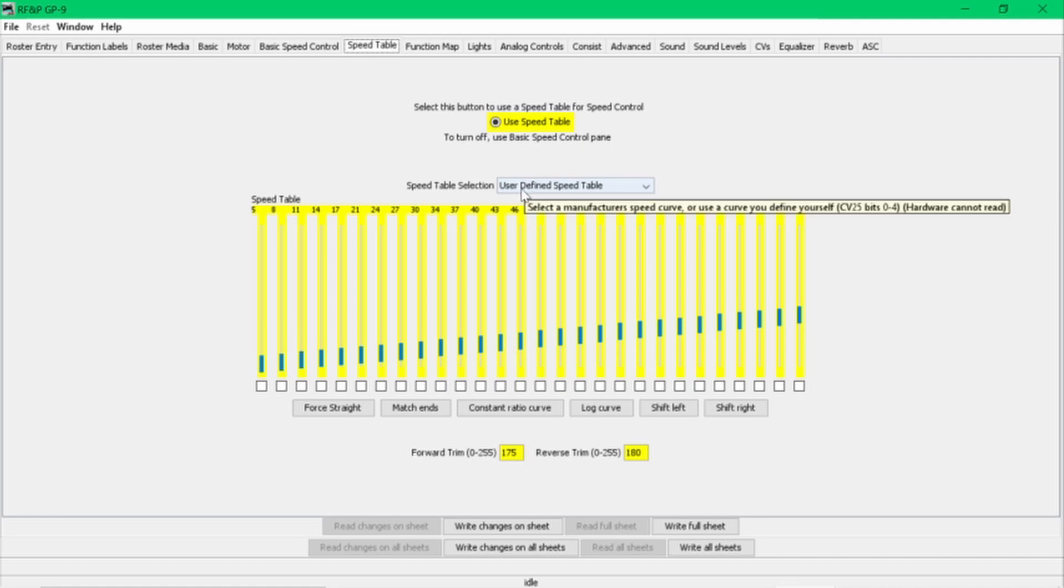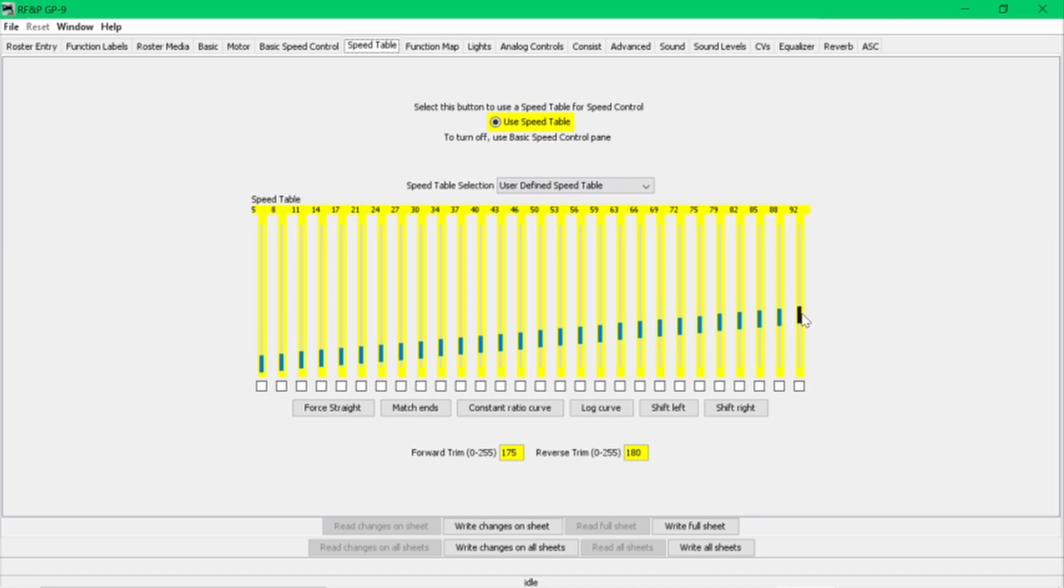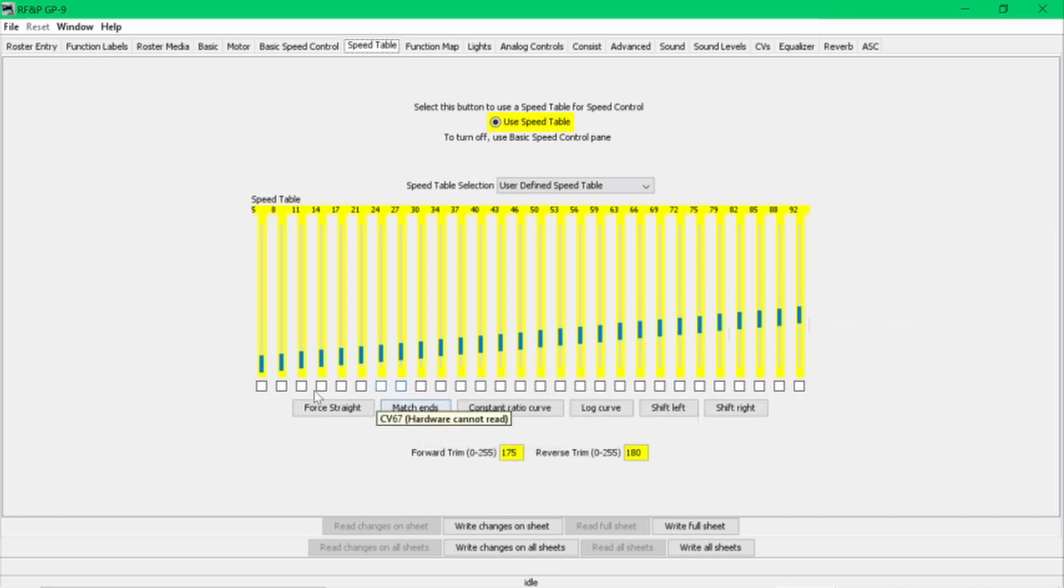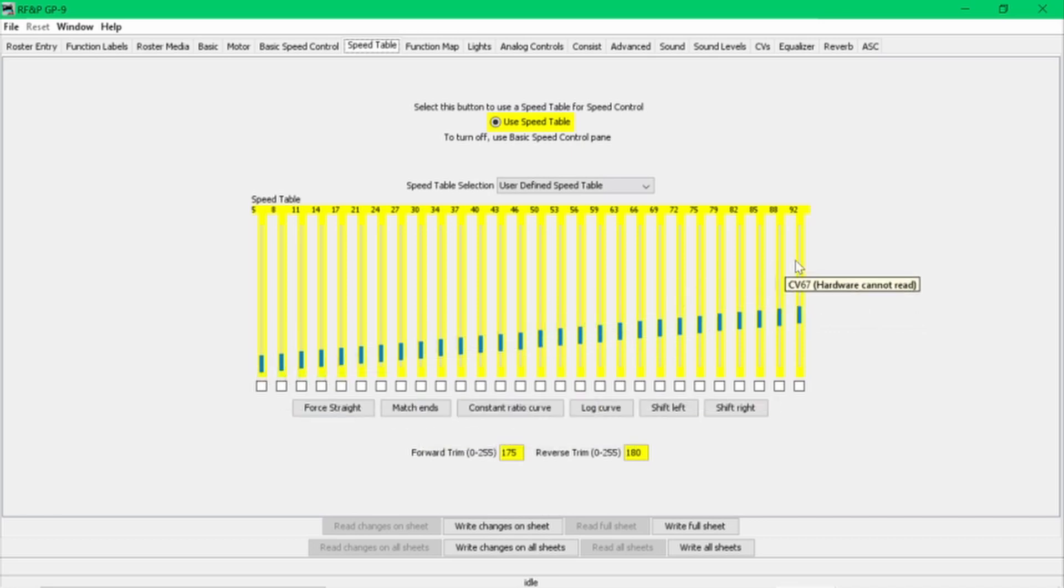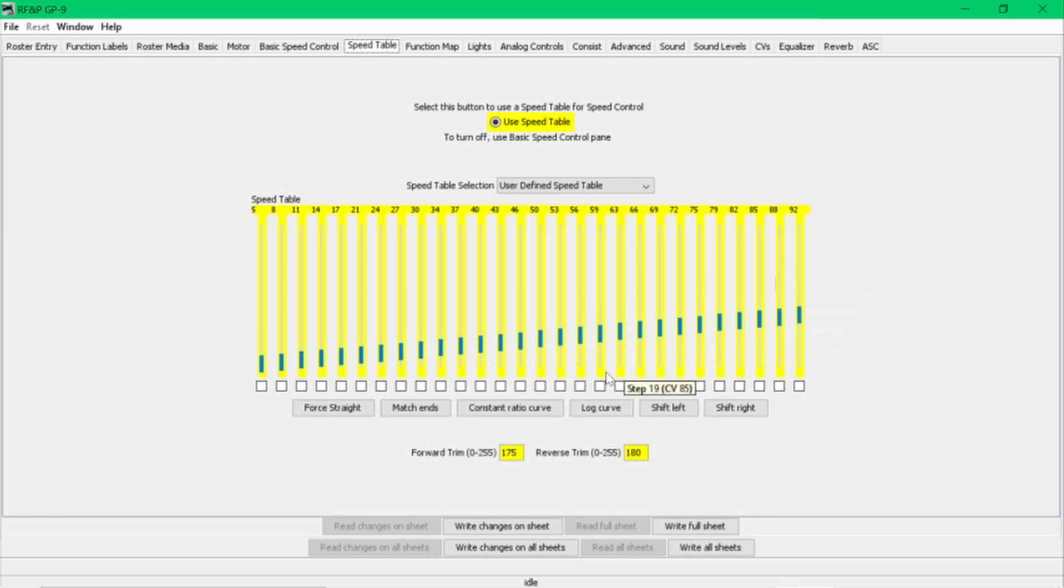And I looked this up earlier, and this setting is 94. But typically what I do is I set it to 128, which is right in the middle. I then click 'match ends,' and what happens is it takes these and it divides them up and makes them a flat linear curve. Okay, some of the old motors...